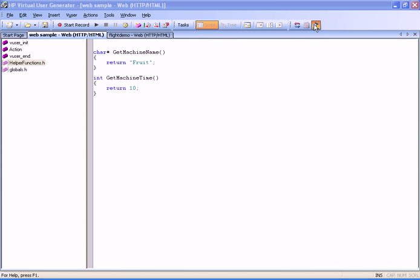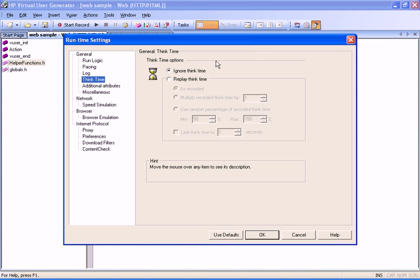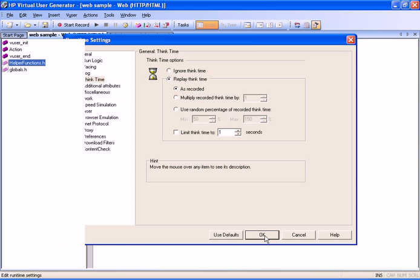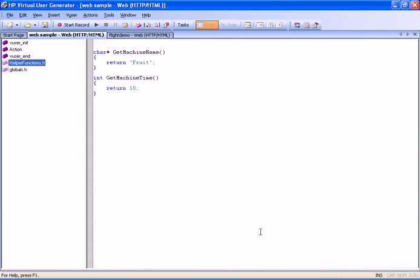In addition, we will set the ThinkTime in the runtime settings to Replay ThinkTime as recorded. We will use these help functions, login parameter file, and ThinkTime settings for all business processes that are related to the MyApp application.